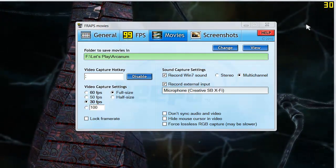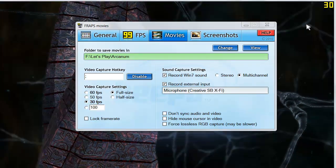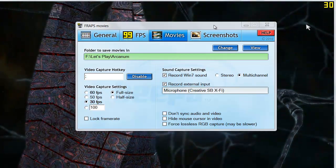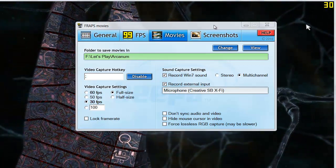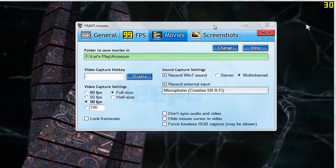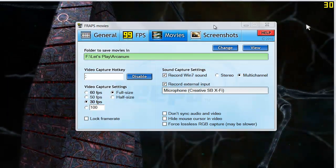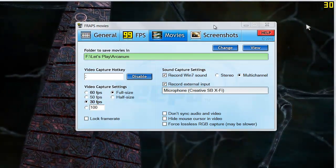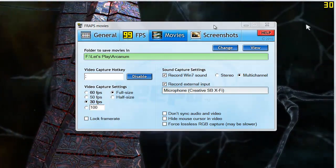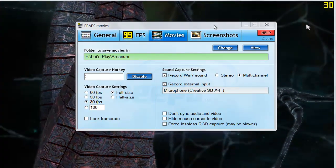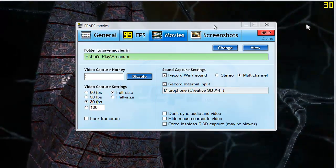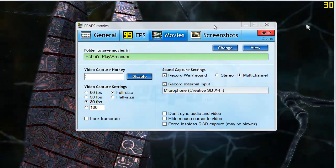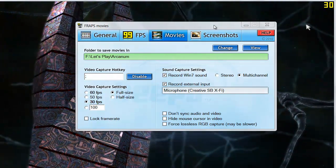So basically the first thing that you need to get is going to be this Fraps right here. Fraps is a program that allows you to record video games on your computer and other programs from your computer, however we're focusing on video games obviously.